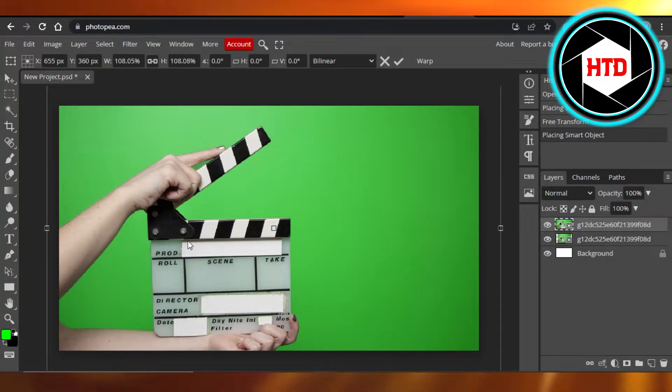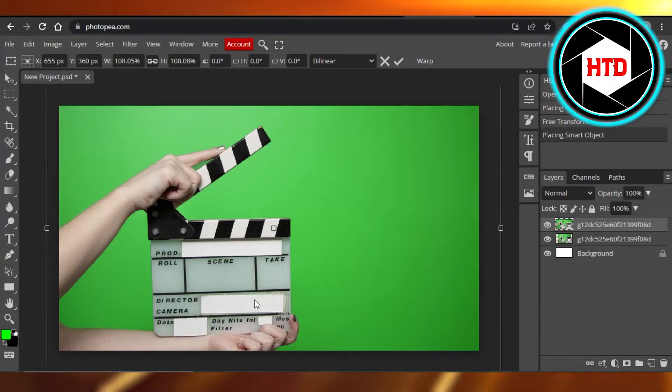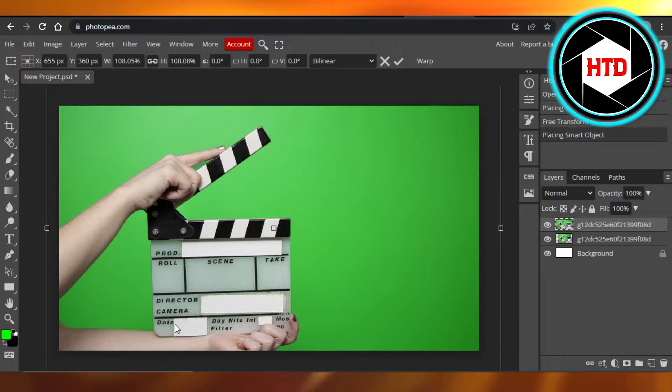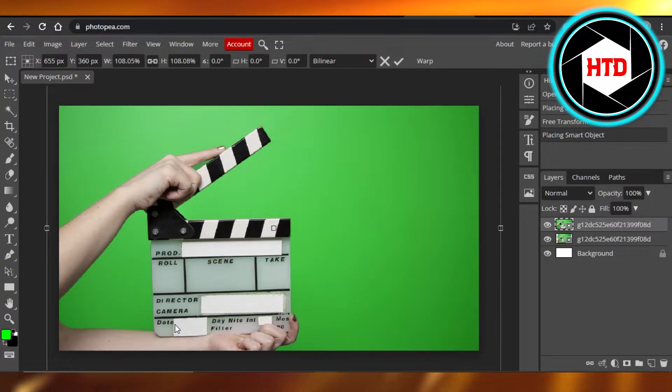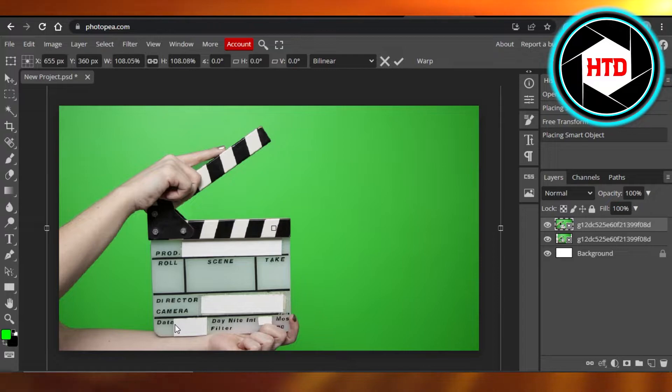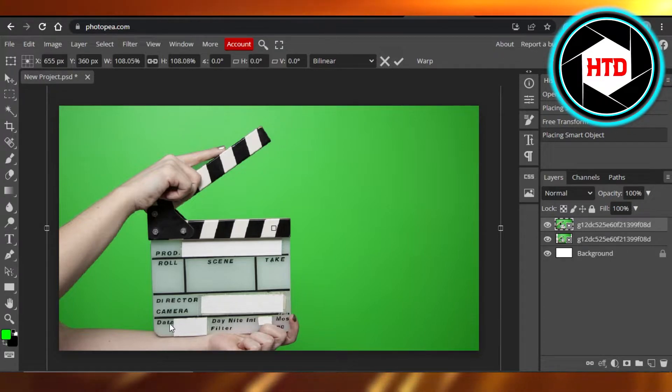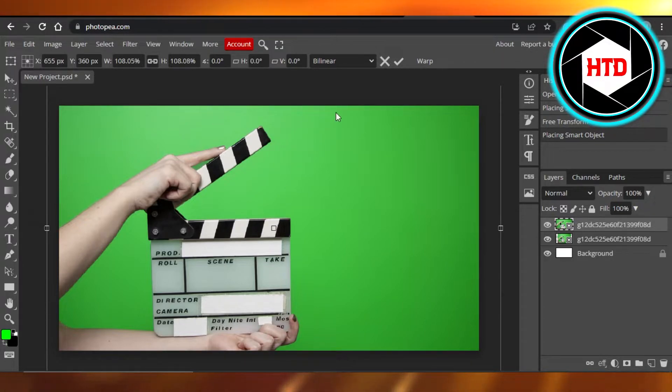You just have to select the image that you have. I have this image right here and you can see it has a green screen in the background. We use green screen for different effects. You have an image and you want to get your main element out and remove the green screen.